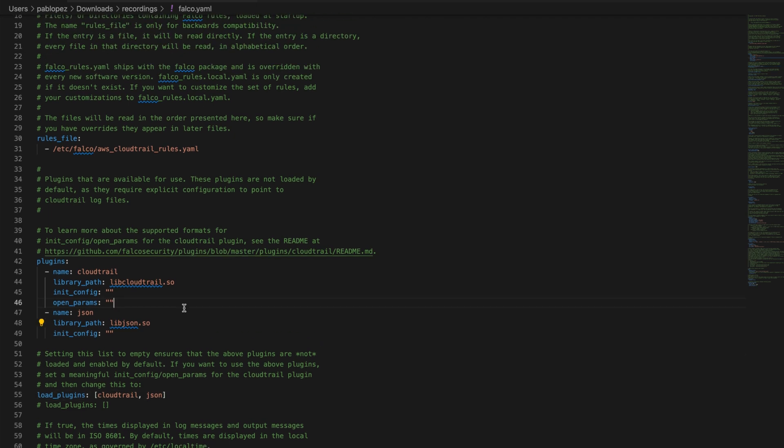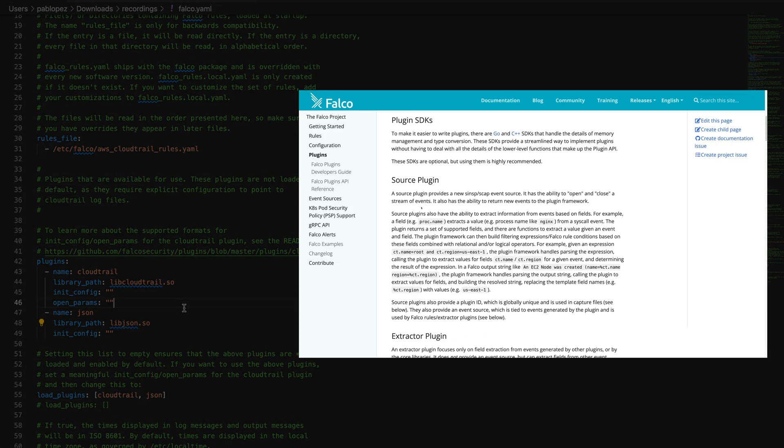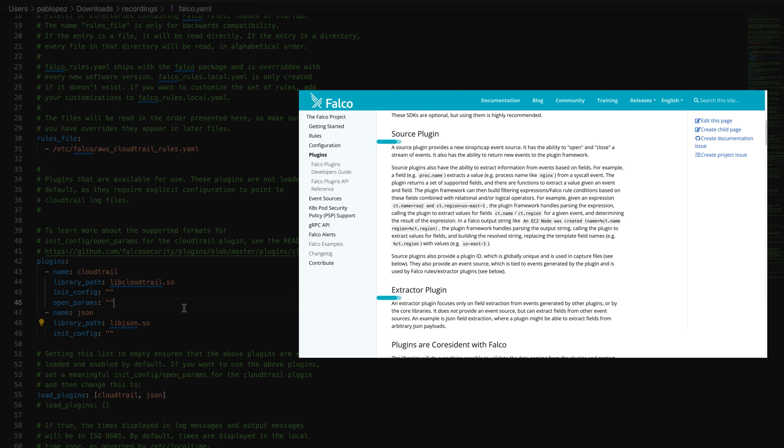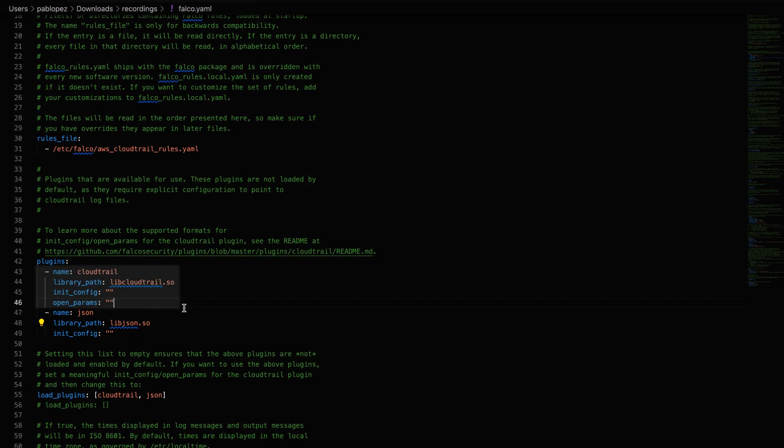Let's review also the different types of plugins. Falco supports two different types of plugins. The main difference between each type is from where events are ingested. This is a source plugin. It provides a new event source to Falco. It ingests events from an external source like for example AWS Cloud Trail. They have the ability to open and close strings of events.